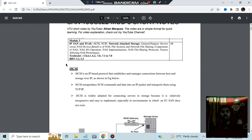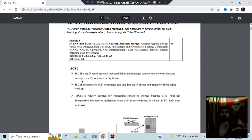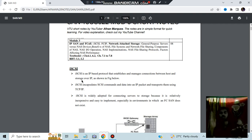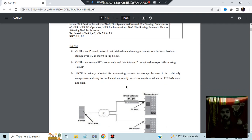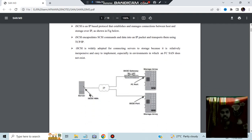iSCSI is an IP-based protocol that establishes and manages connections between a host and storage. The host is where your computer is, where you are performing some operation, and then that data is transferred into permanent storage — that networking is handled by this protocol. iSCSI encapsulates the commands and data. The iSCSI server will have an FC port and an iSCSI port.